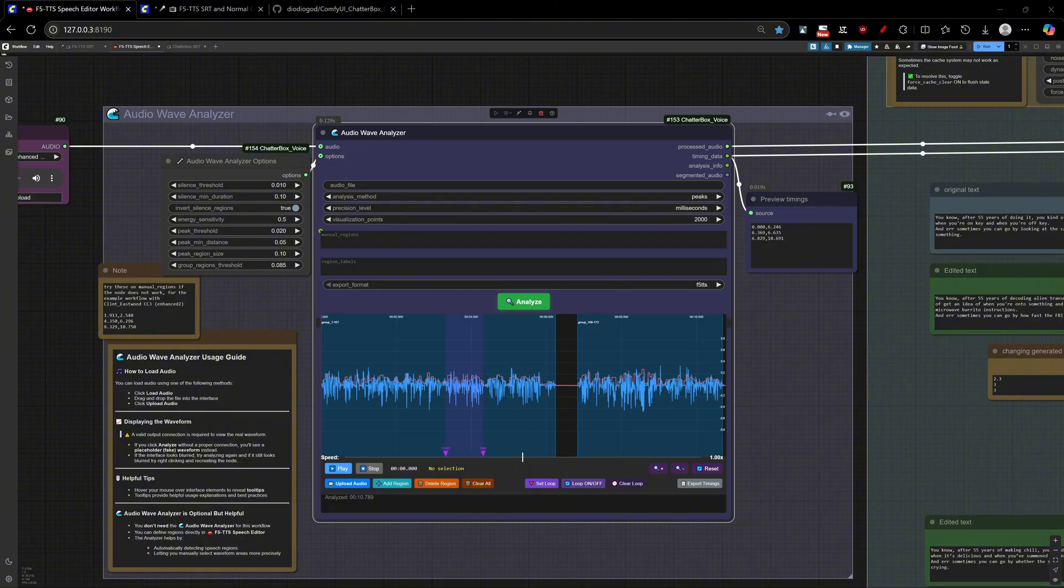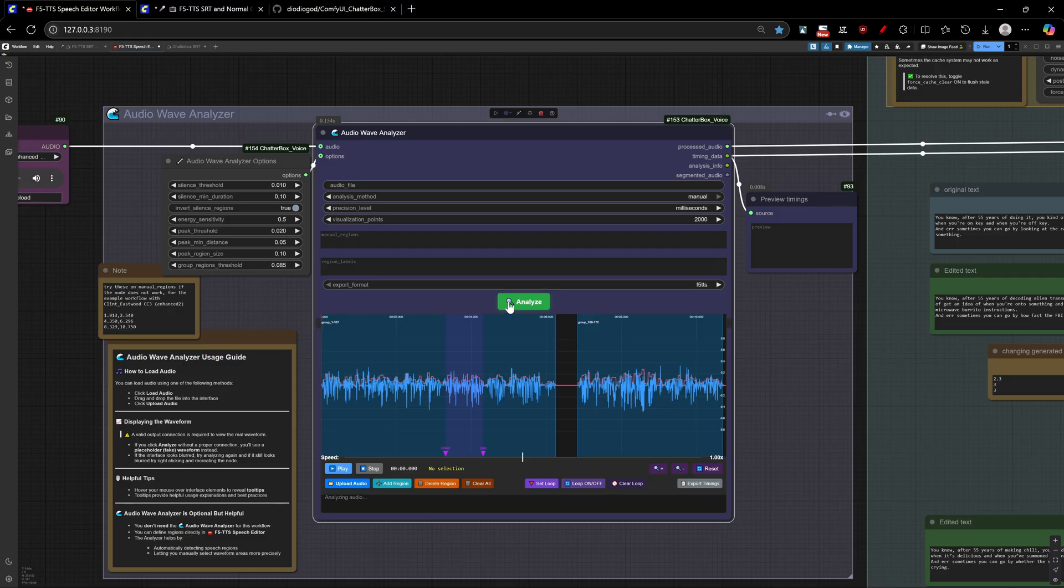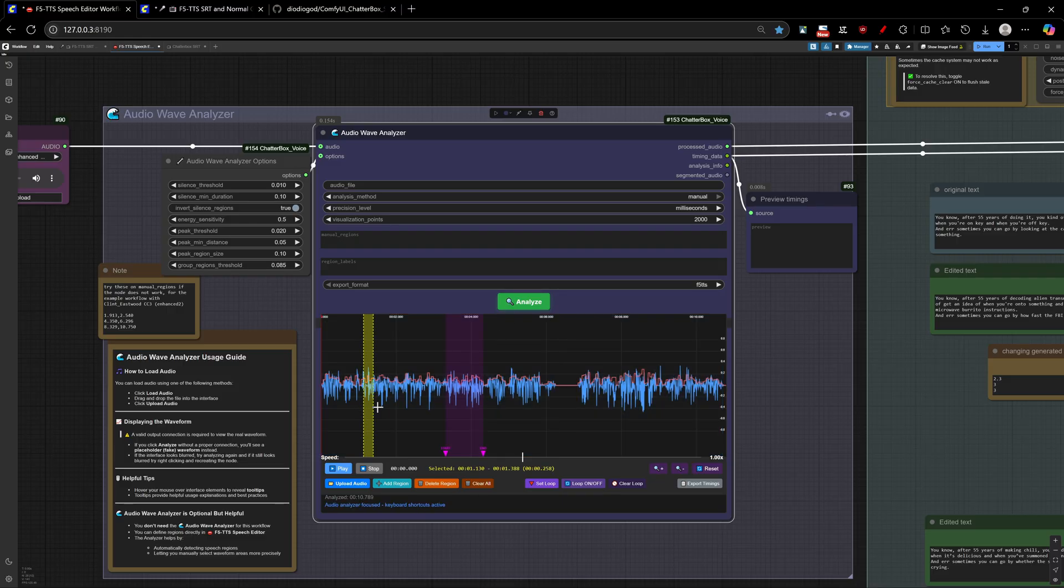Anyway, for our use here now, on this example, we better just stick with manual mode, where I'll select and decide each region to be modified, like this.